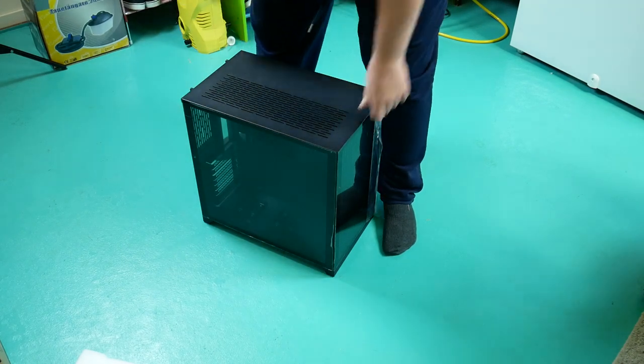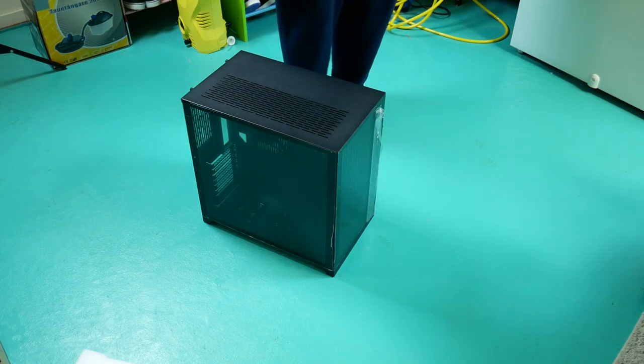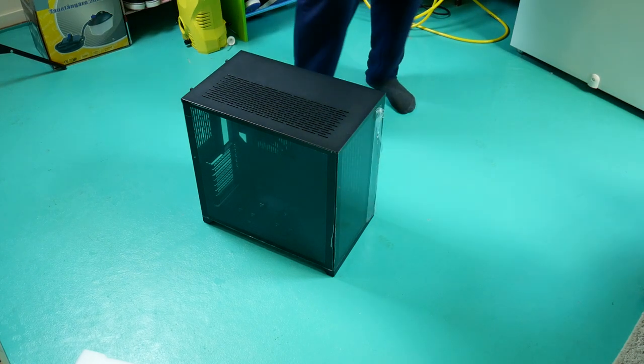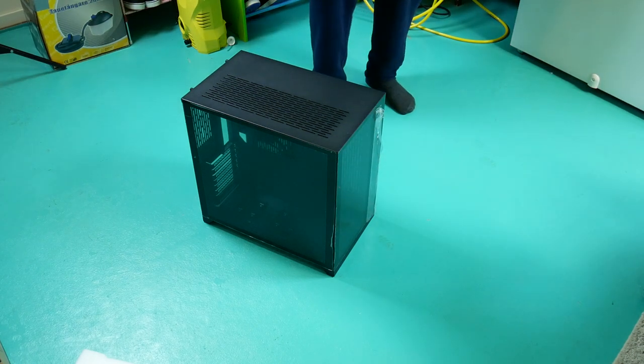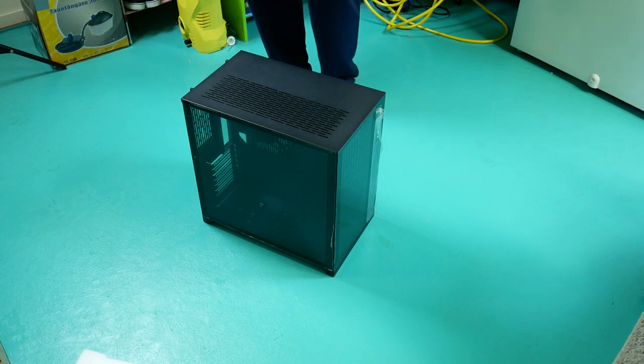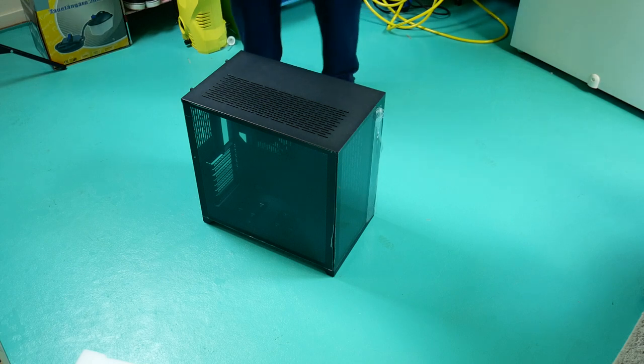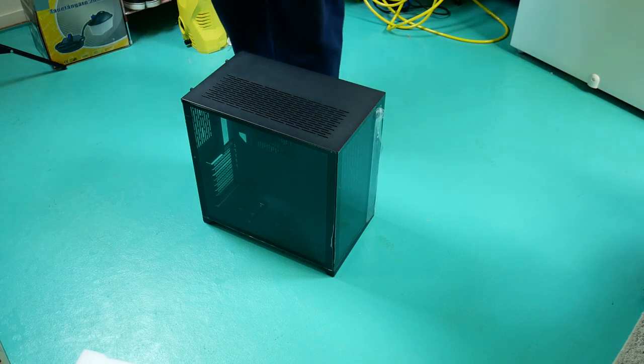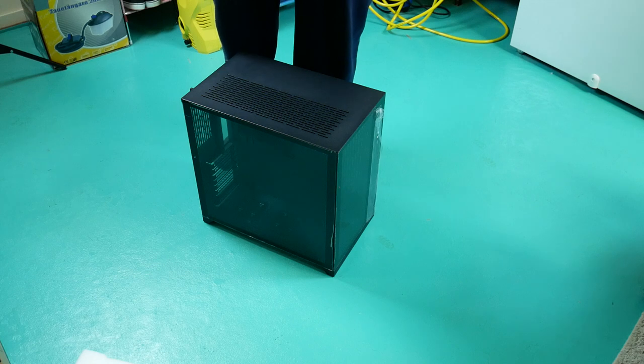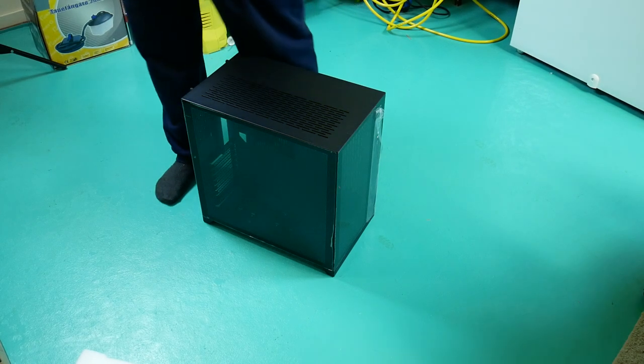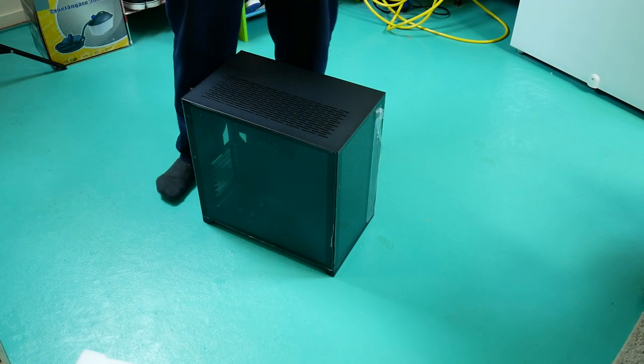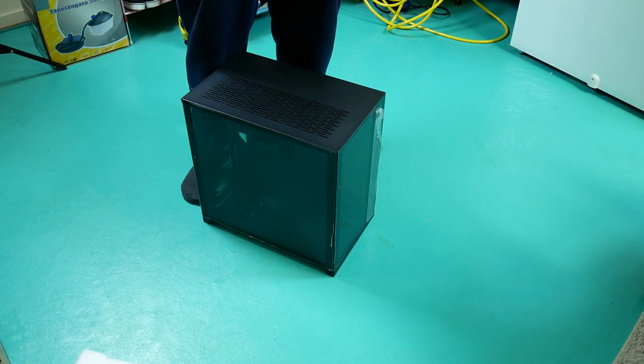So, that's what the case looks like. As you see, it's relatively big, without being a full tower as such.